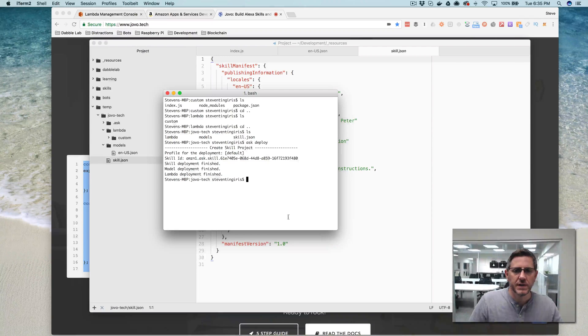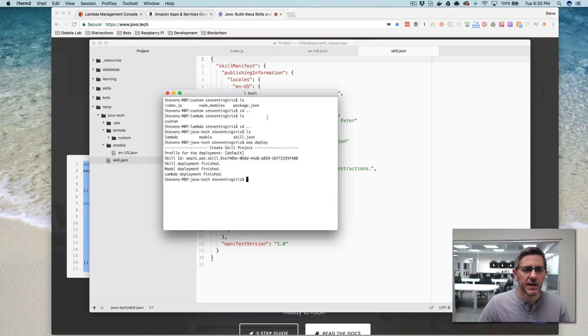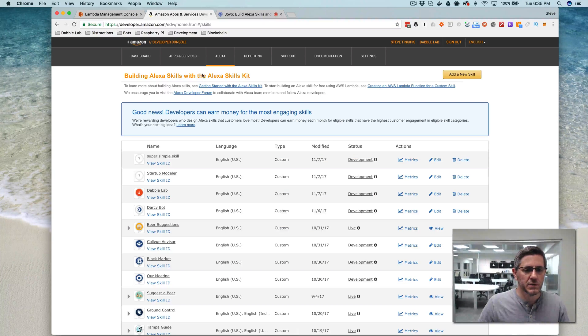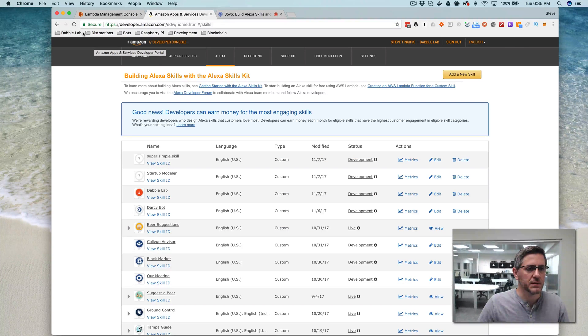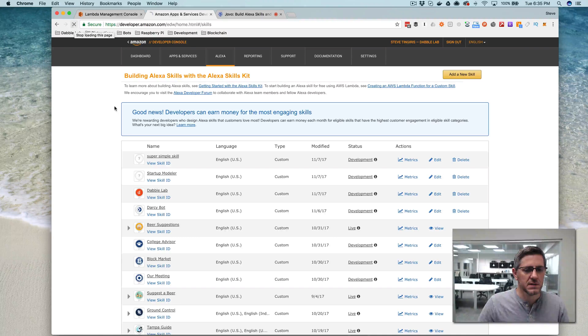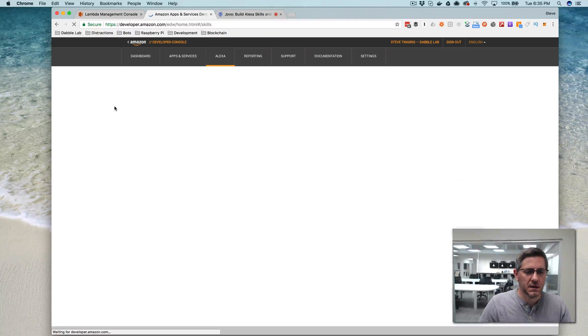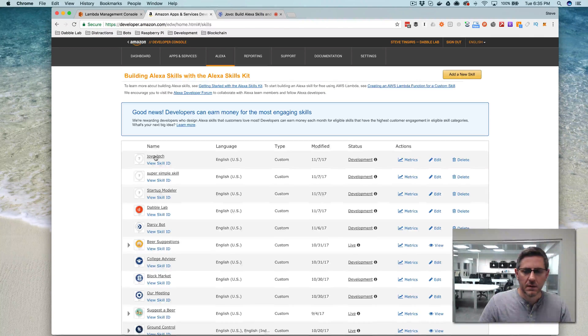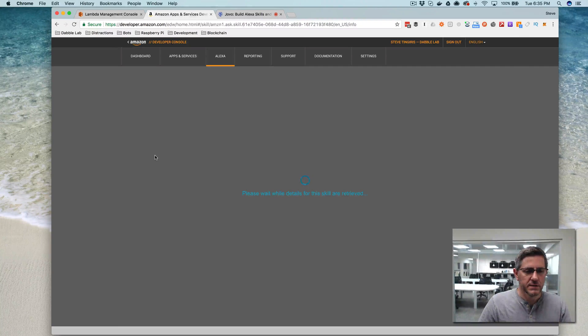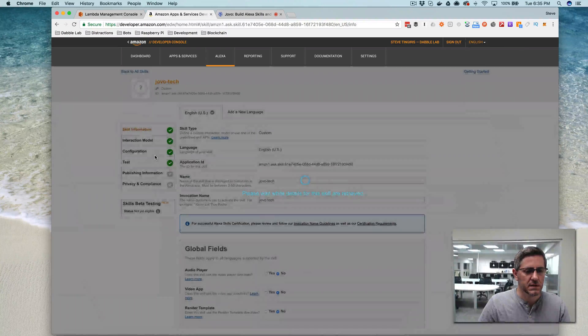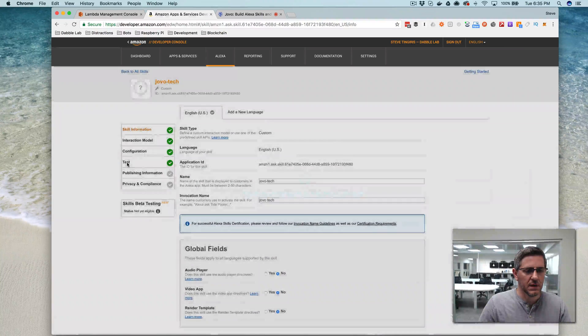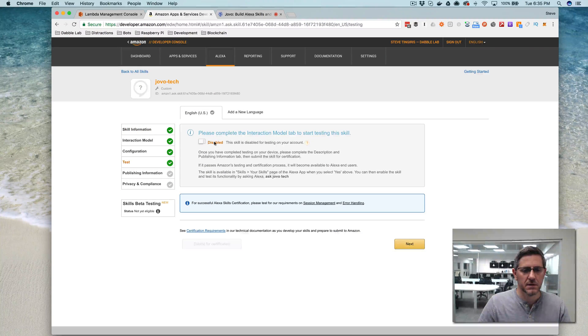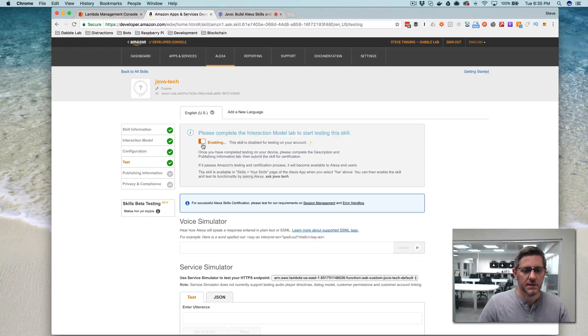So everything is done building now. I should be able to go test it out. Let me see here. There it is, and enable testing.